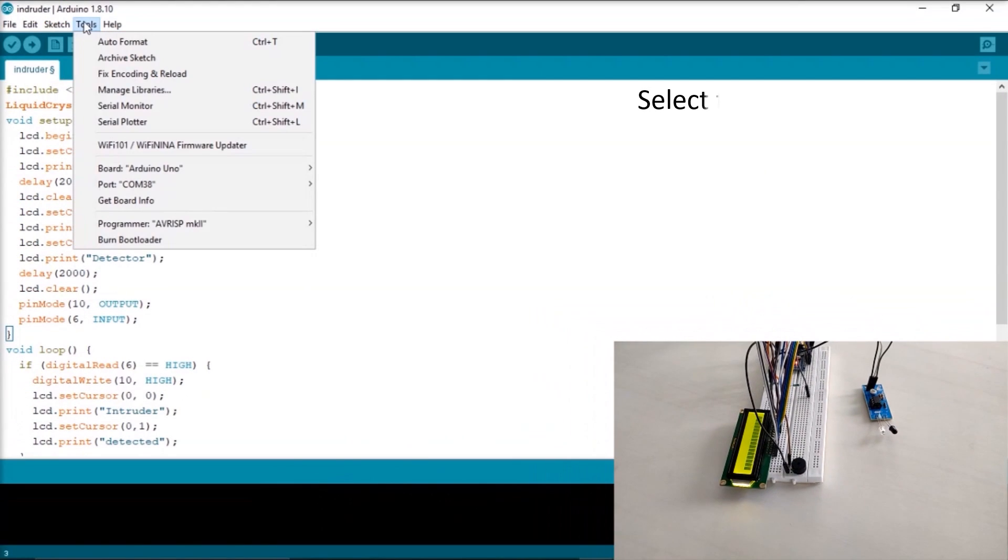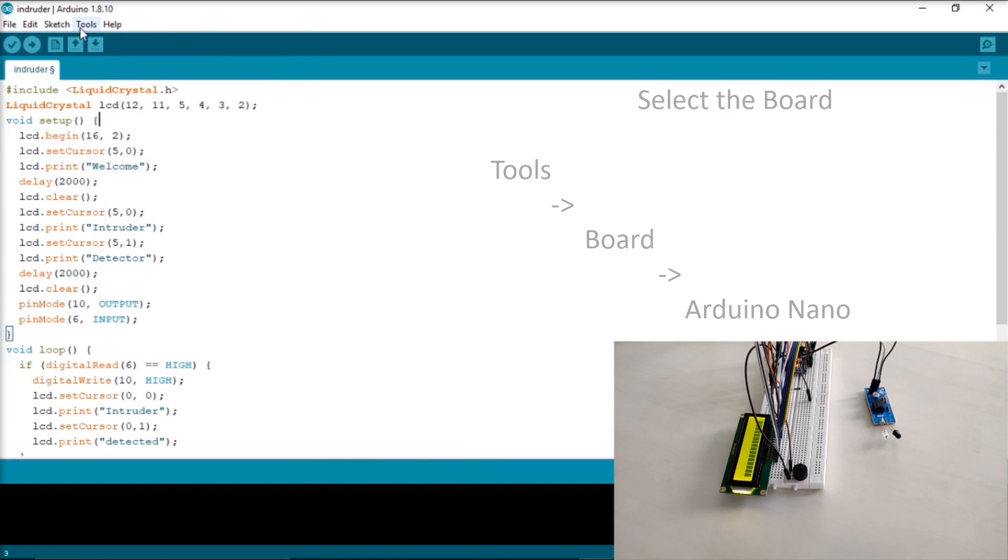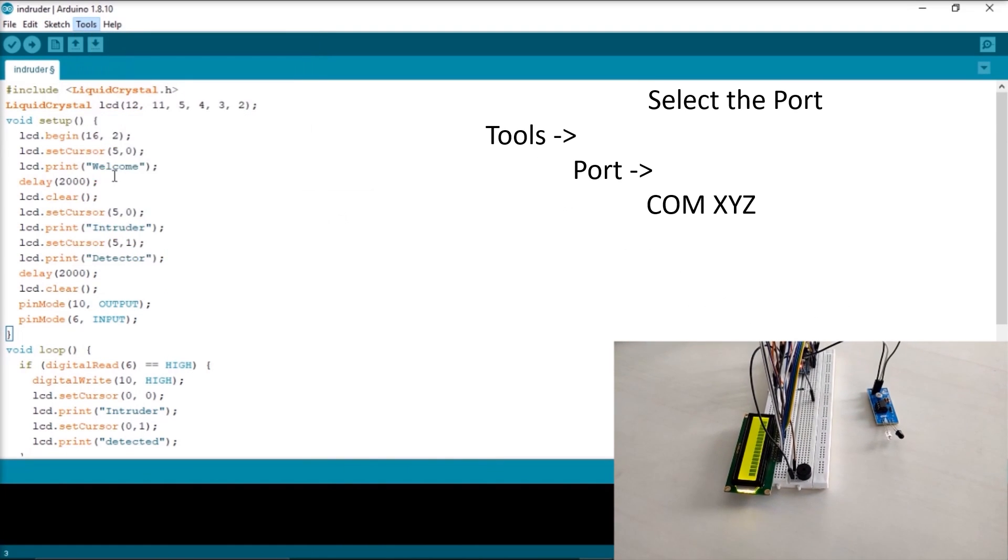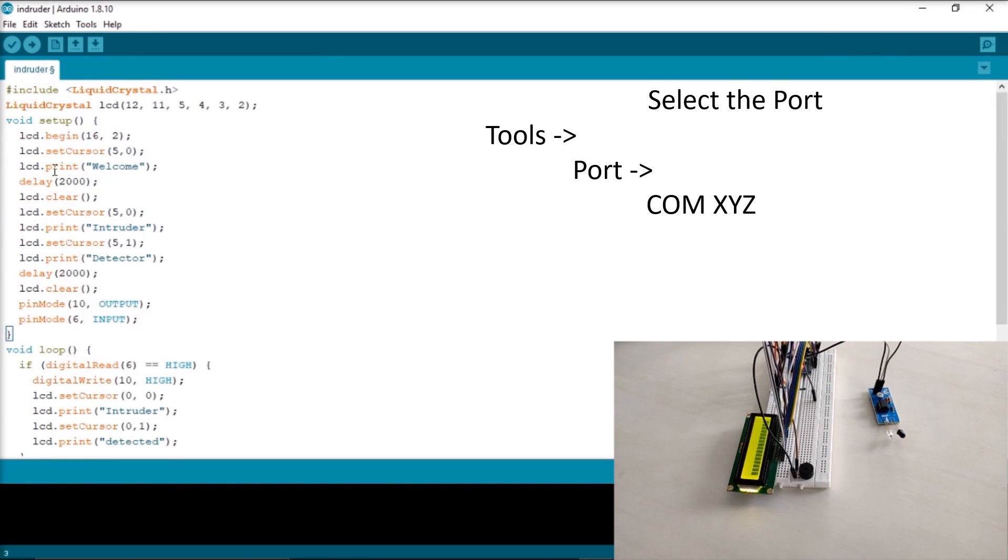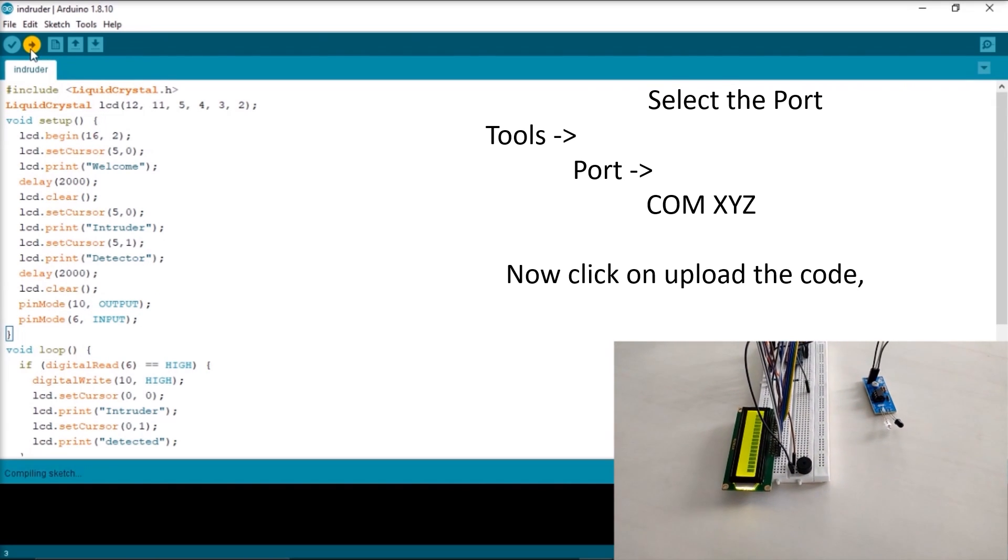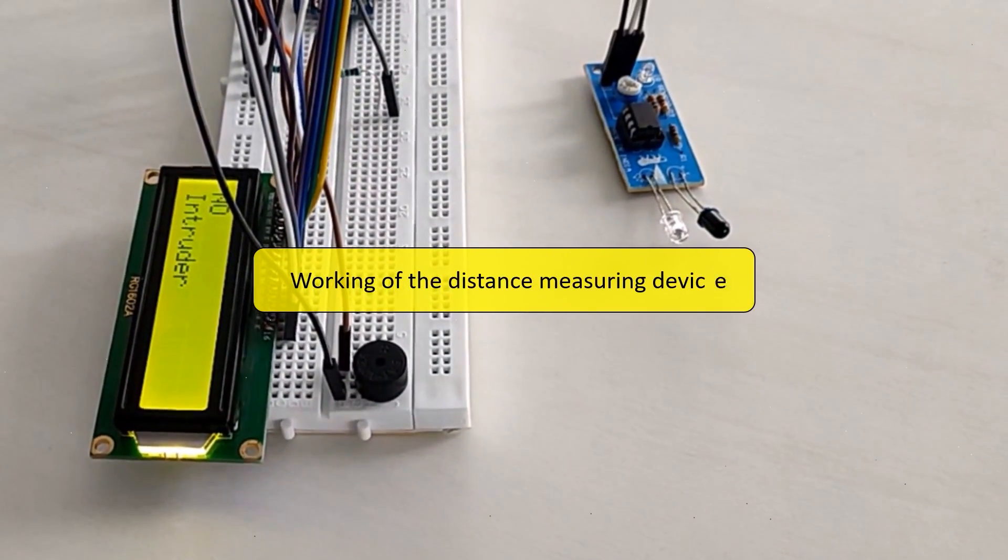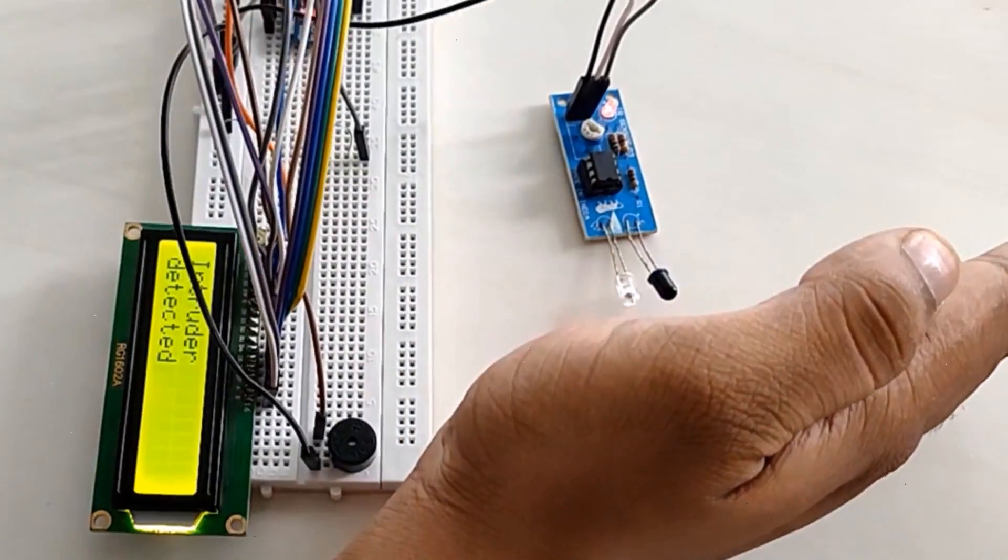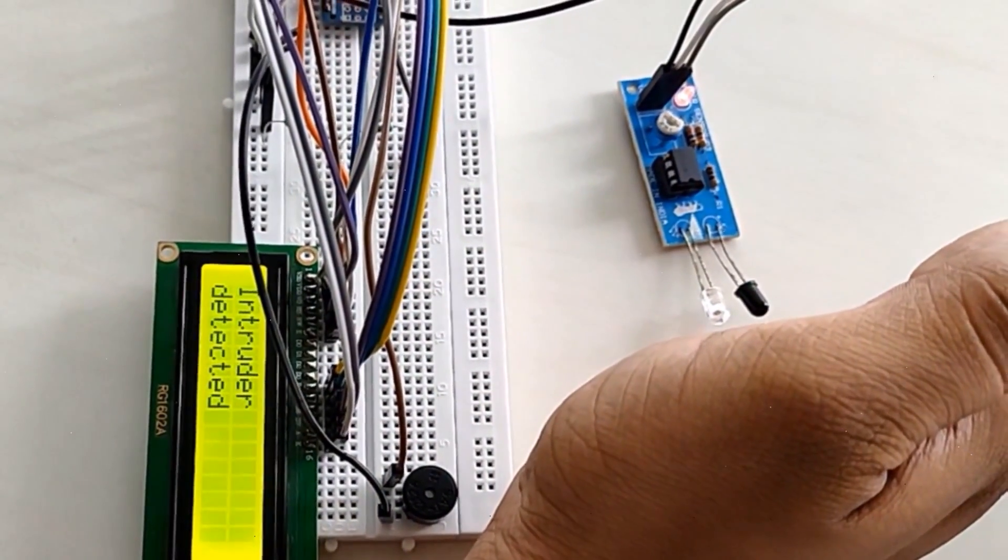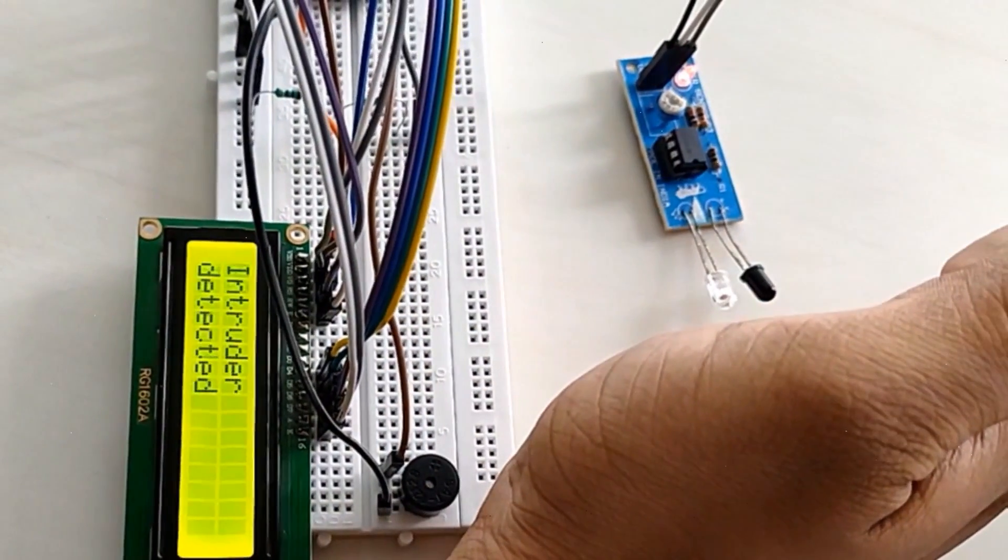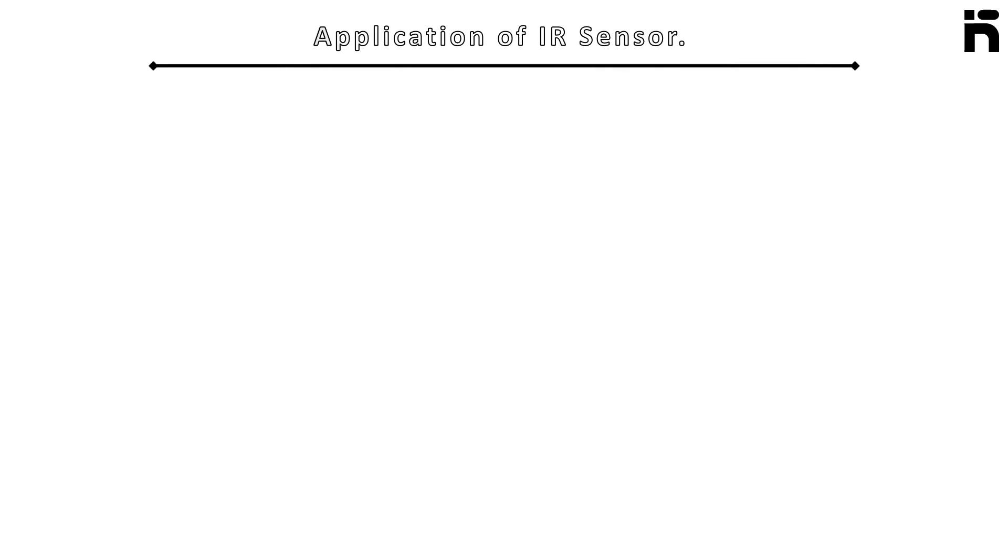Now upload the code of intruder detector. Working of the intruder detector system is as follows: if any intruder is detected the LCD shows intruder and the buzzer starts beeping. And when no intruder detected, LCD shows no intruder and the buzzer stops beeping. Hope all the learning outcomes are fulfilled for you.